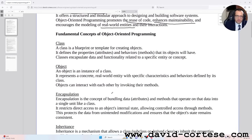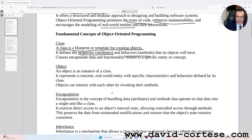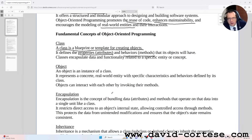Class. A class is a blueprint or template for creating objects. It defines the properties, attributes, and behaviors — methods — that each object will have. Classes encapsulate data and functionality related to a specific entity or concept.